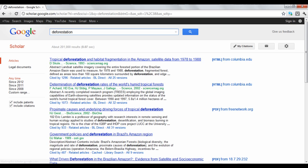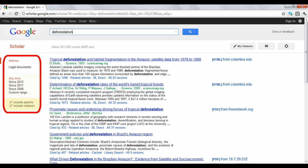Google Scholar will display results that contain your keywords. In the left pane, you can switch your search between articles and legal documents. You can also narrow the results by publishing date and choose to include patents and citations.